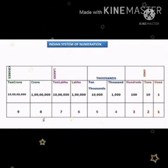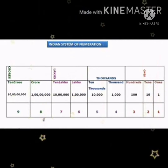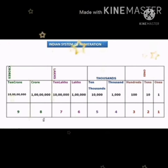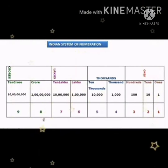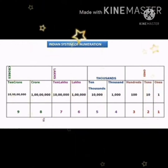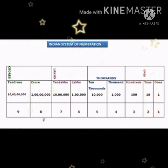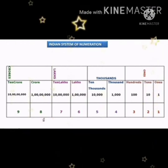Children, let us again see how we use this system for reading and writing large numbers. Here is a table. The periods are ones, thousands, lakhs, and crores. And the places — numbers one to nine — are called the places. In a table we have periods and places.